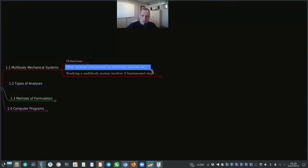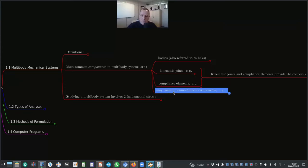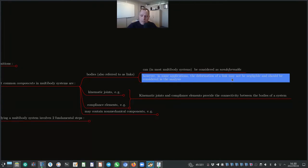The most common components in multibody systems are: bodies, also referred to as links; kinematic joints; compliance elements; and non-mechanical components. In most multibody systems, bodies or links can be considered as non-deformable or rigid. However, in some applications the deformation of a link may not be negligible and should be considered in the analysis, though that falls outside the scope of this module.